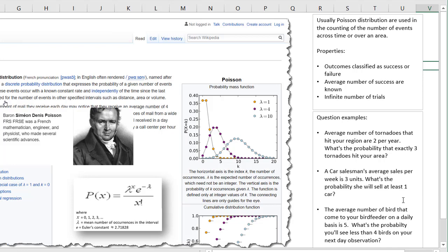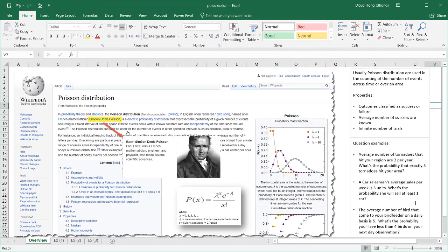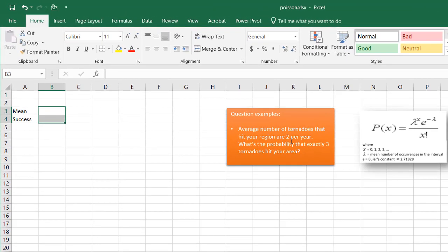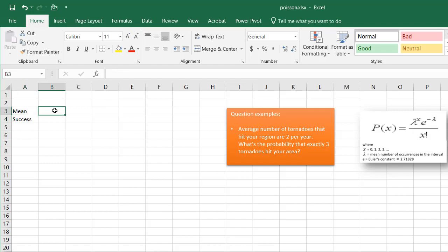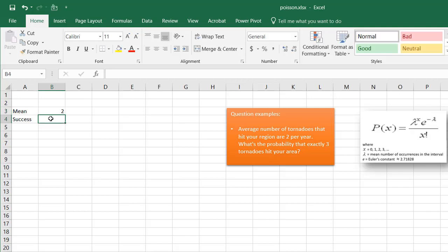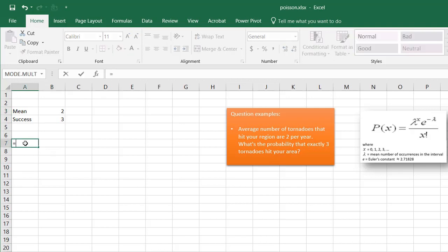These are all variations we can solve using the Poisson probability distribution function in Excel. Let's go to our first example — the one with tornadoes. We have our mean and successes to enter into the Poisson distribution function. The average number, our mean, is two, and we want the probability that exactly three tornadoes hit the area, so our x is three. The Poisson function in Excel is POISSON.DIST.